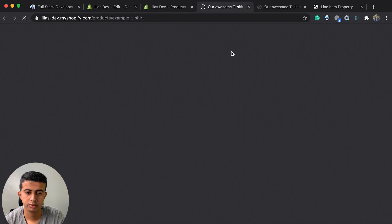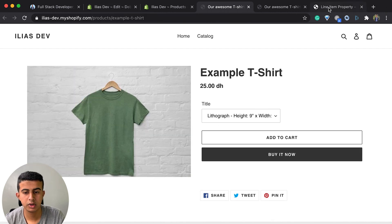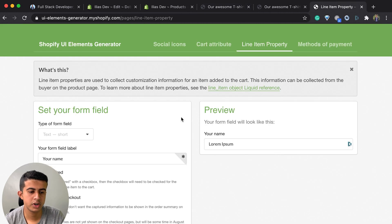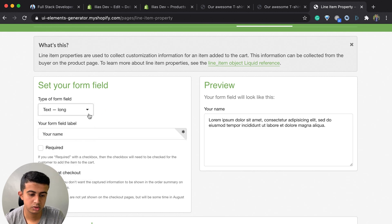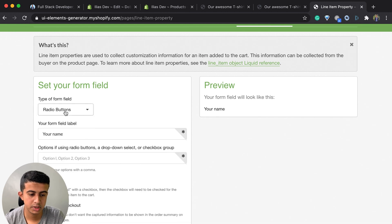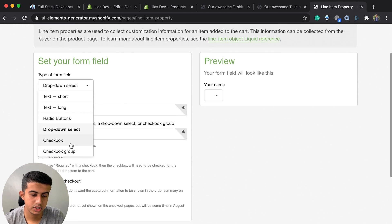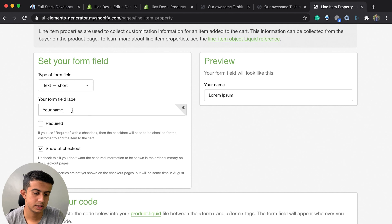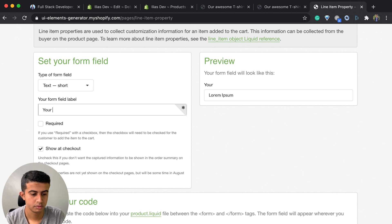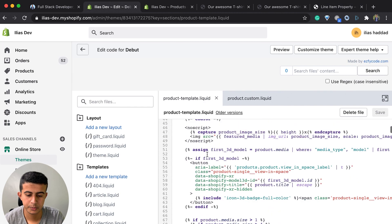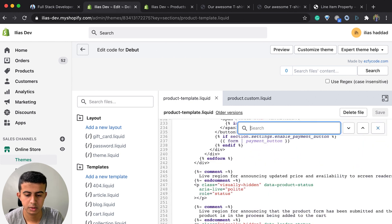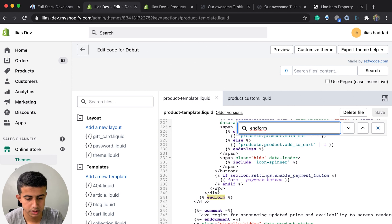I will preview it right now — we have the Shopify default page. After that I will go to a tool that generates the line item property code. For example, you can choose the field type: text can be short or long, you can have radio buttons, a drop-down menu, and checkboxes. I will select text and search for the form.